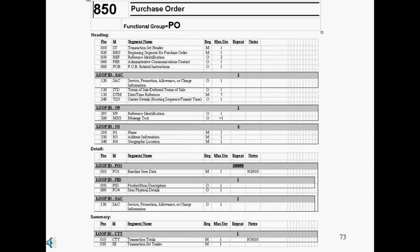The maximum column indicates the maximum number of times a segment can be used — for example, the REF segment can be used at most two times. The repeat column denotes the maximum number of times a loop can be repeated — for example, the N1 loop can be repeated at most four times.